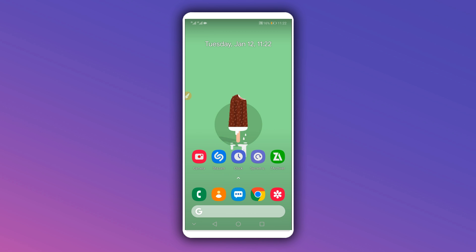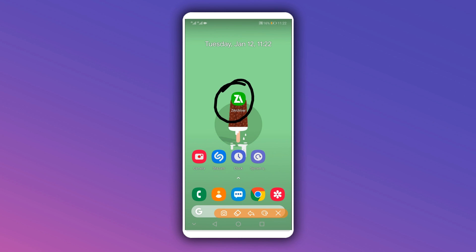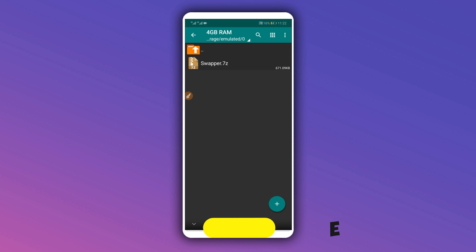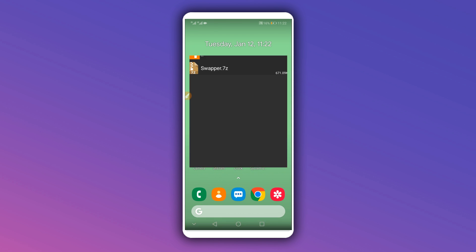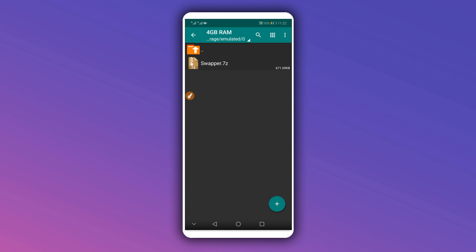You need to download an extraction application from the description of this video — we're going to use it to extract the swap file with four gigabytes of RAM memory. I've put the download link in the description. Download it, install it on your Android device, and open the application. Then download the swap file from the description as well.